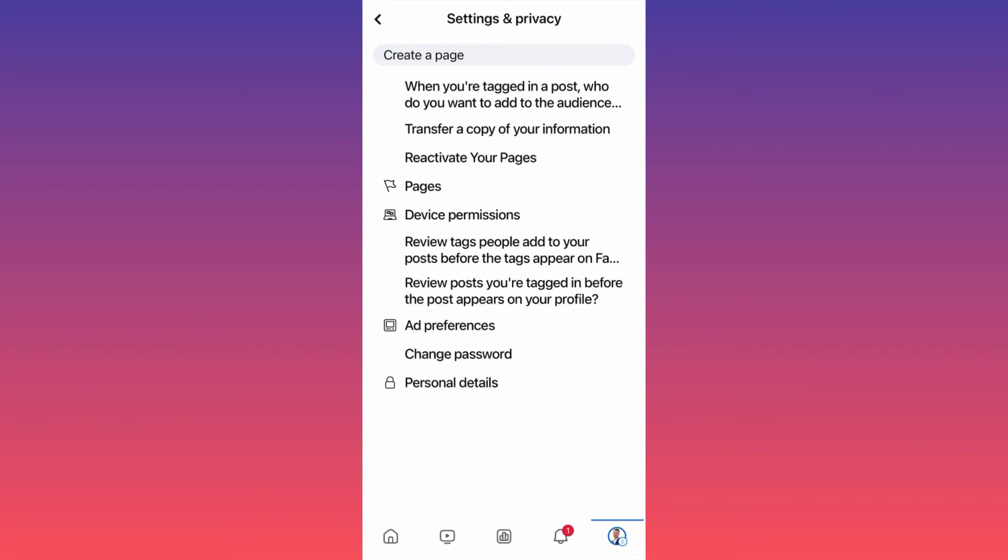But if you deactivate your page, when you click 'Pages', you will see every other page that you're following besides yours. Your page will not appear at all.